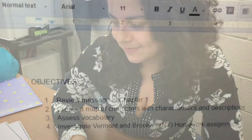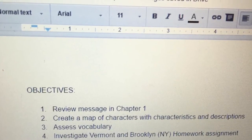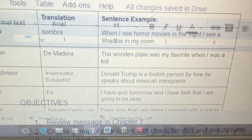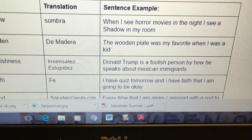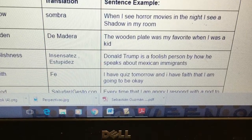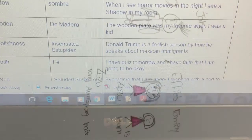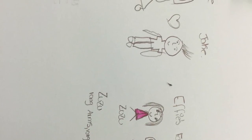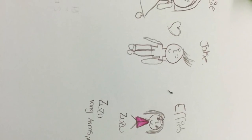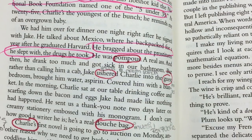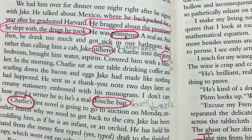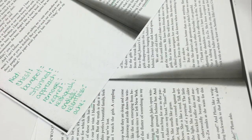She developed learning objectives for each chapter of this book. She identified specific vocabulary necessary for comprehension. She asked the student to draw a character map. She asked the student to mark up the text for discussion, and she asked the student to complete discussion questions for each chapter.